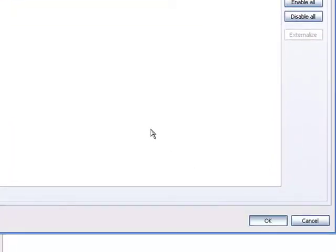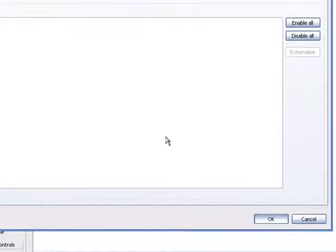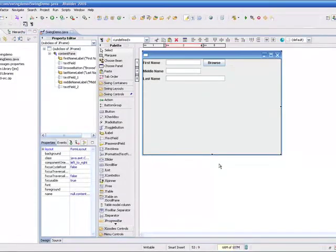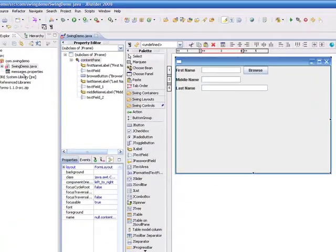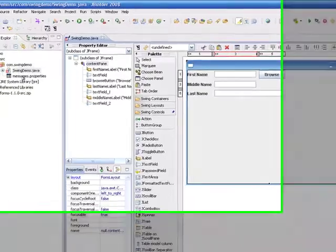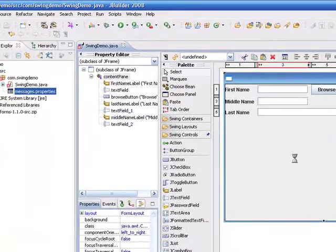And what this will do is create a Messages.properties file for me, which we'll see in a second. There it is. And if I open this file,